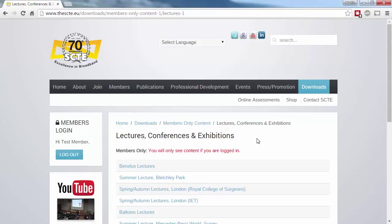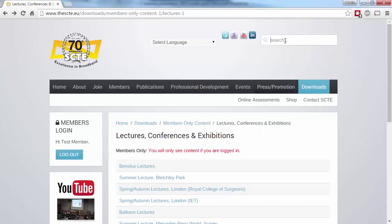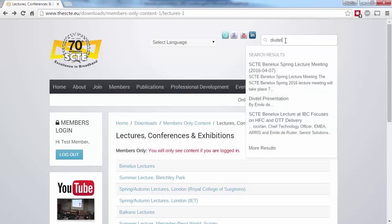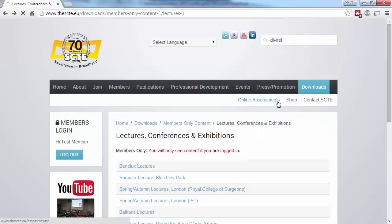And finally, you can always use the site search, which is useful if you know the title of one of the presentations given. Again, note that you'll need to be logged in to see that content.